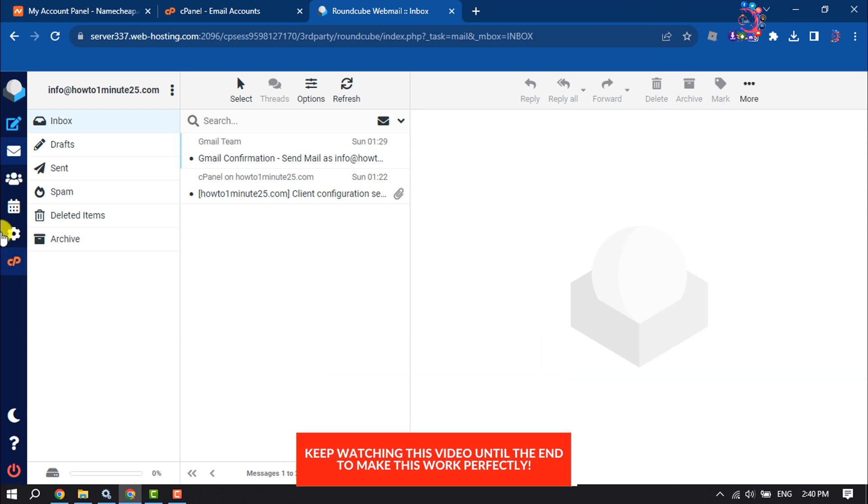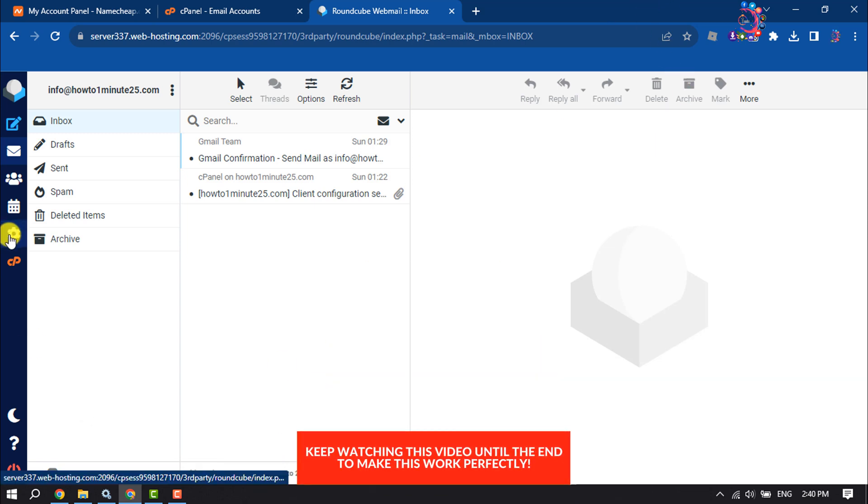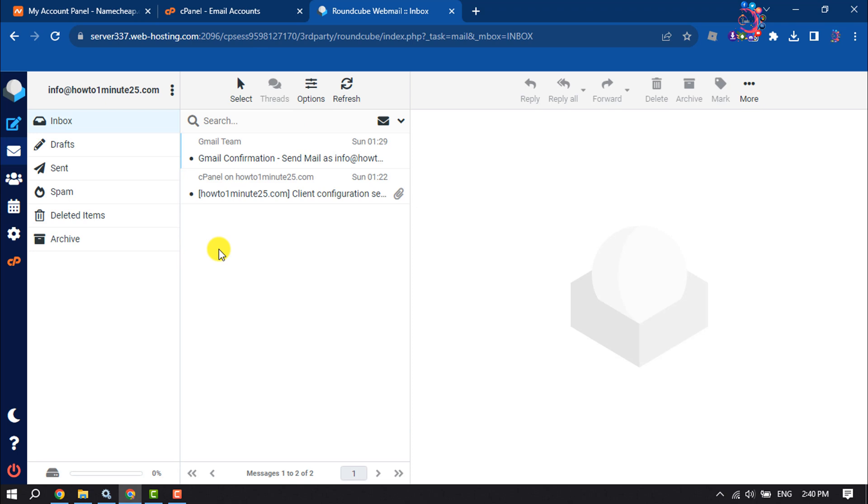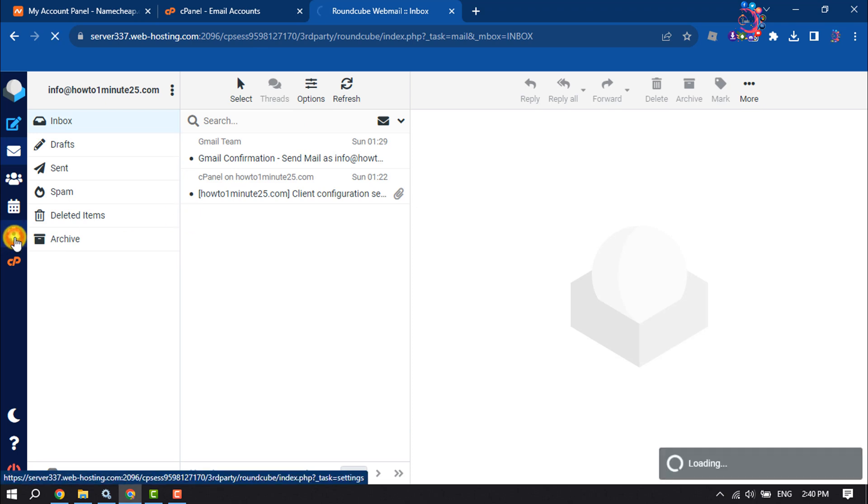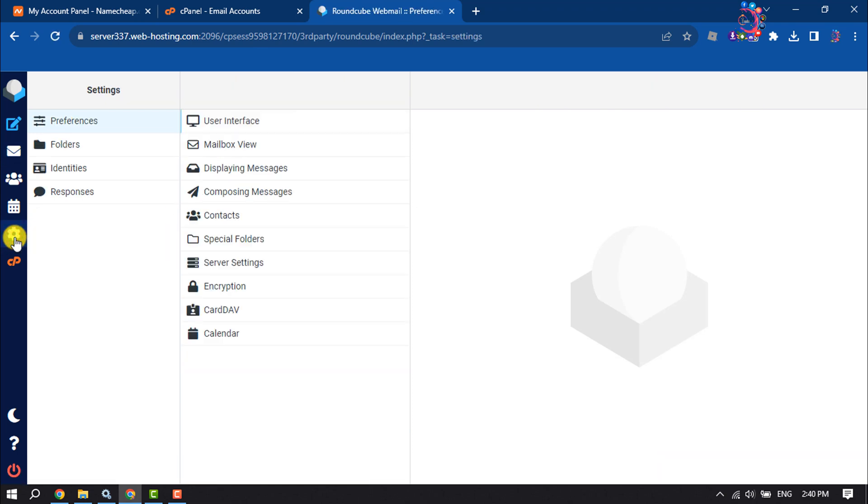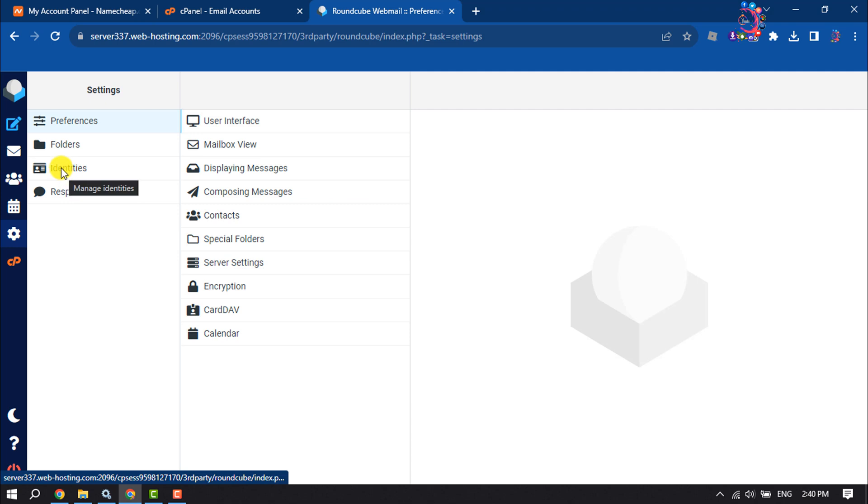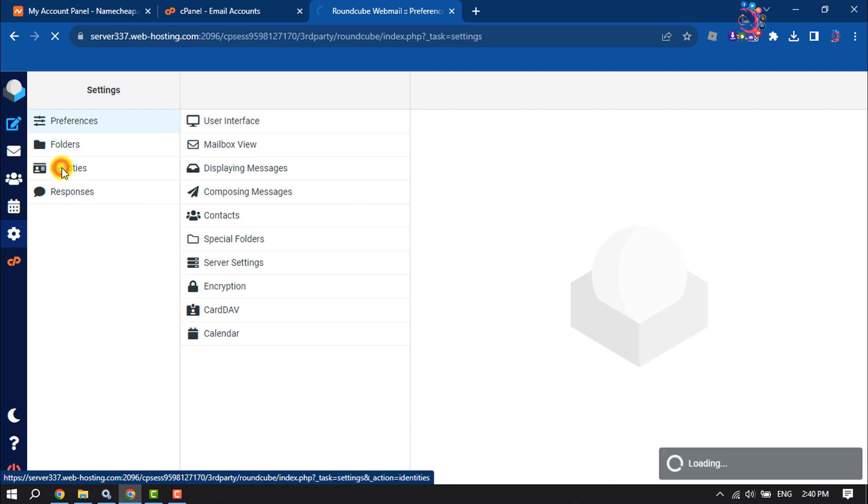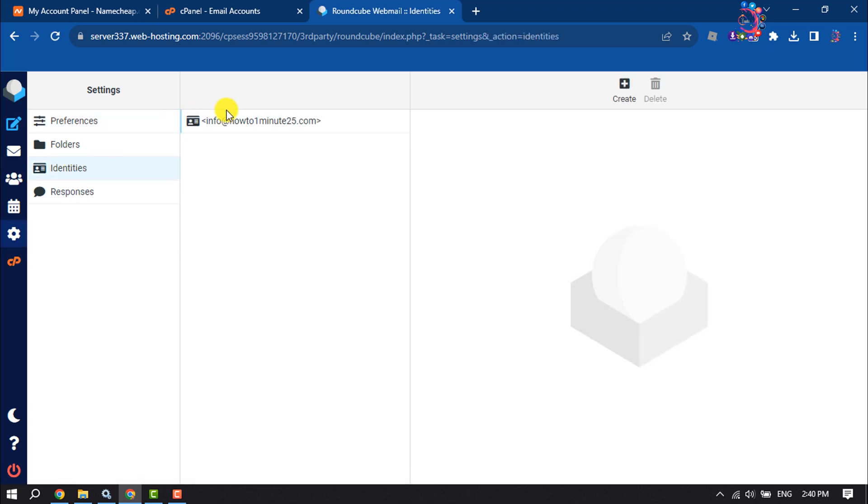Right now I'm in my Roundcube webmail server. Now click on Settings and select Identities. Select your webmail.